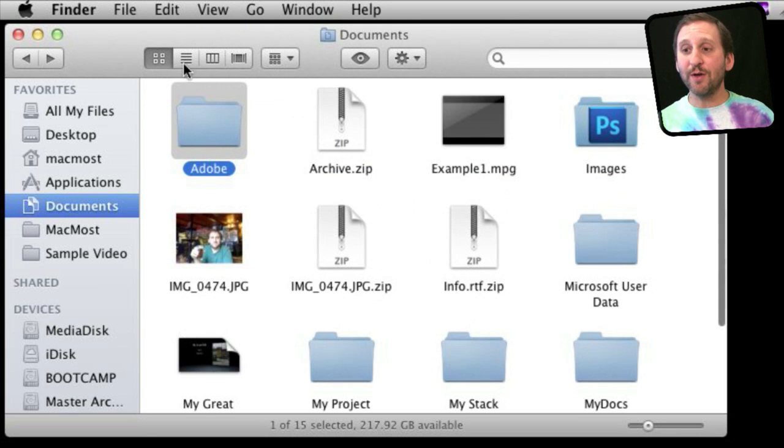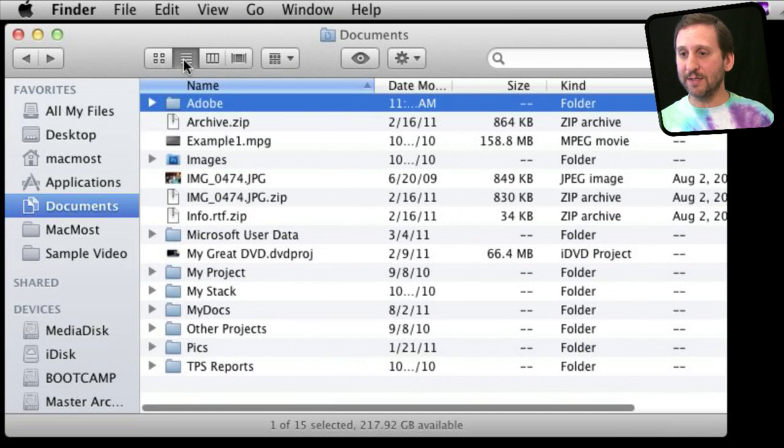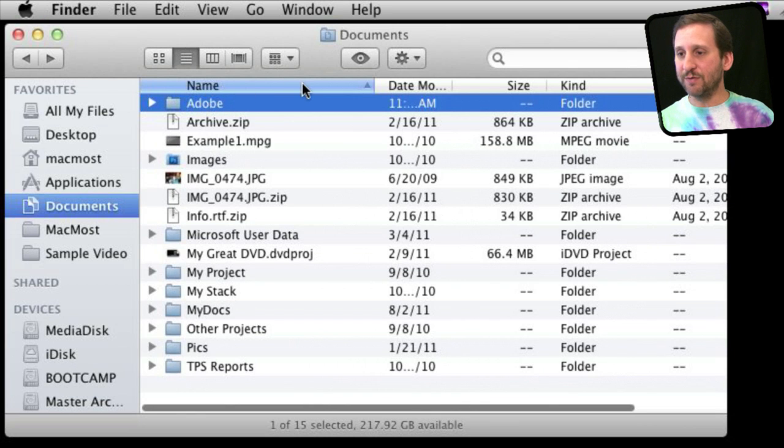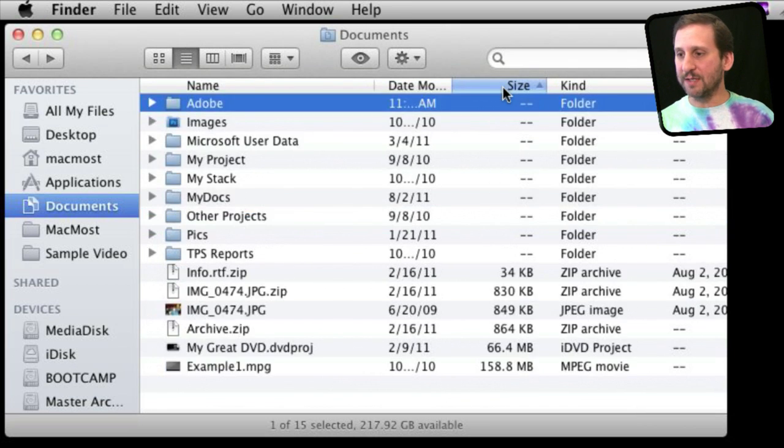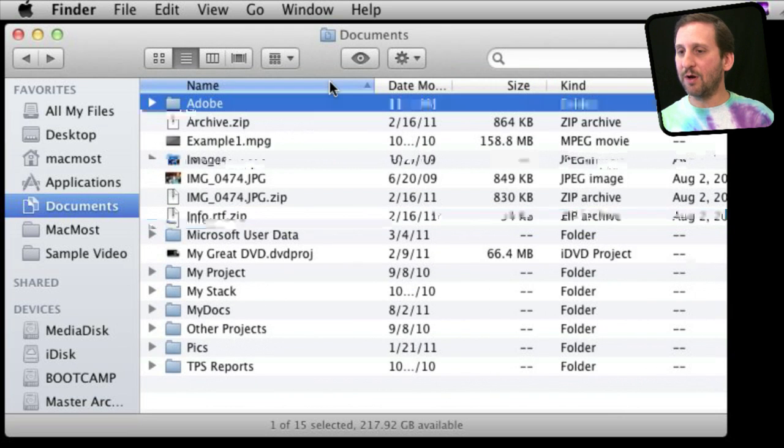Let me show you in List View exactly how that works. In normal List View, I can sort by name. I can click there to sort by size. I can reverse the sort—all sorts of things.